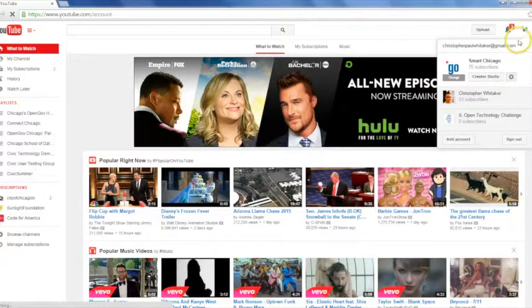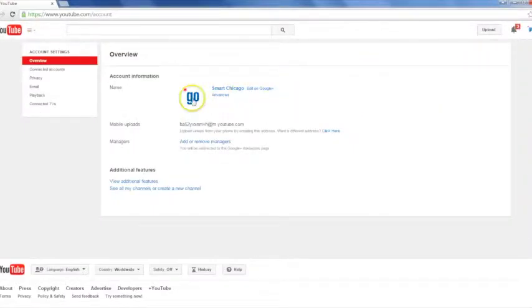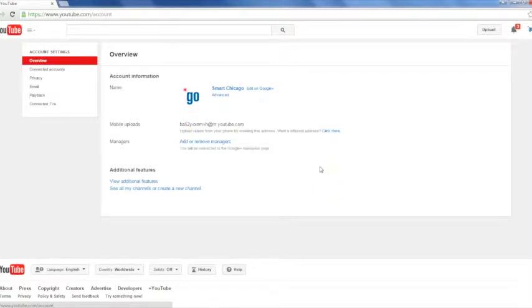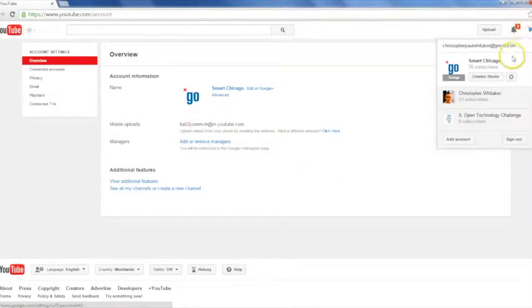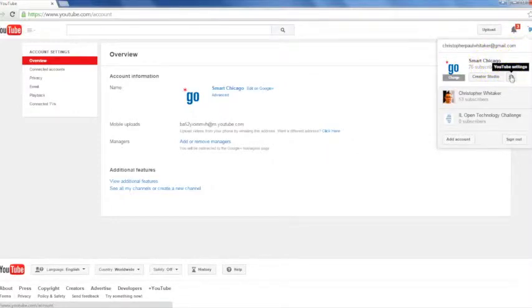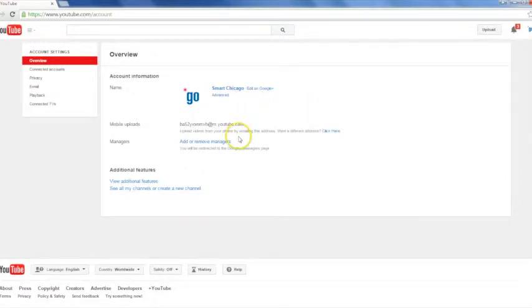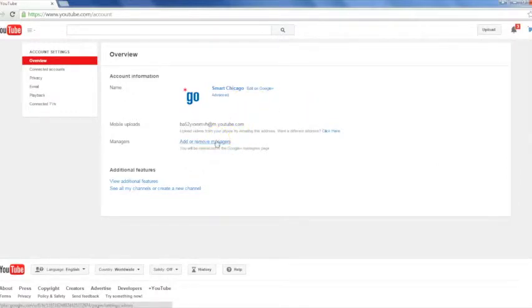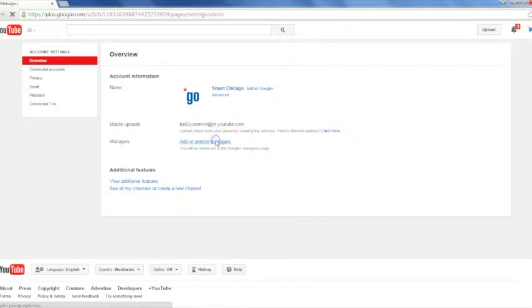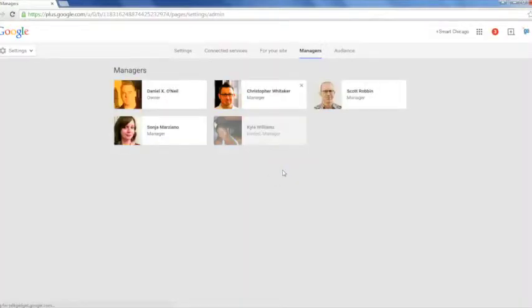If you click the little gear icon, that'll take you to settings. And then you'll see this link that says add or remove managers. That will let you switch between your account that you use for personal YouTube stuff and your organization's. When you click that link, it's going to take you to the Google Plus manager page.